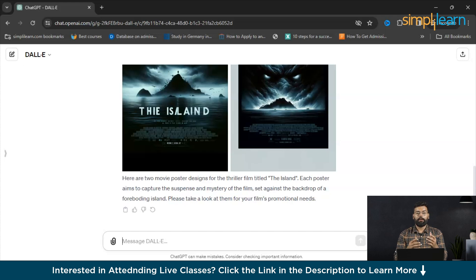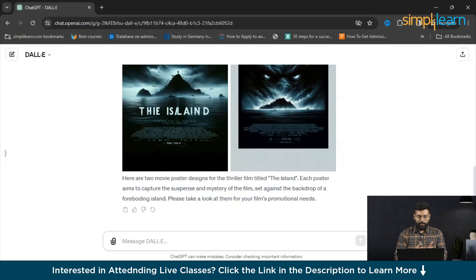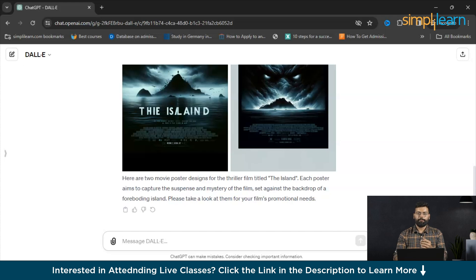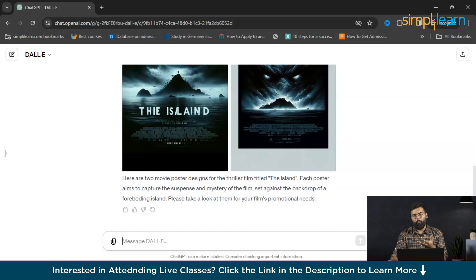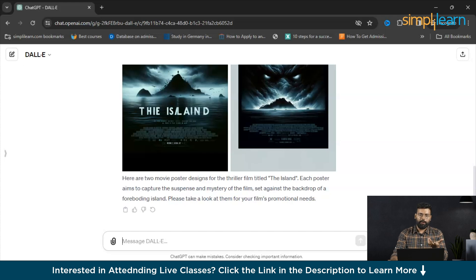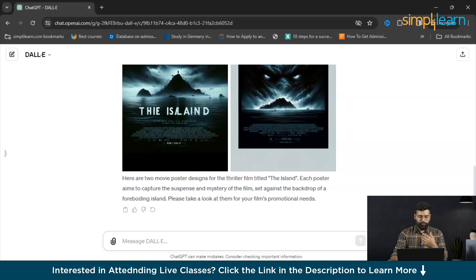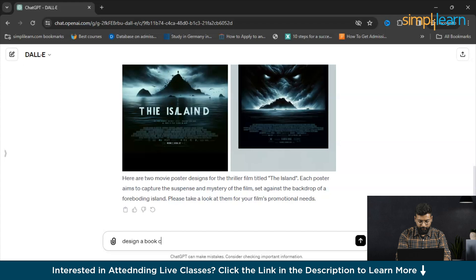Now we'll see the next prompt or the next use case for DALL-E. You could also create book covers with the help of DALL-E. For that, we'll write a prompt or we could just write that would be design a book cover for a specific genre, for example mystery or novel. Here also we can give the title name or the book name and it will design the book cover. Here we will write a prompt for that: design a book cover for a fiction comedy novel with the title Tale of James.